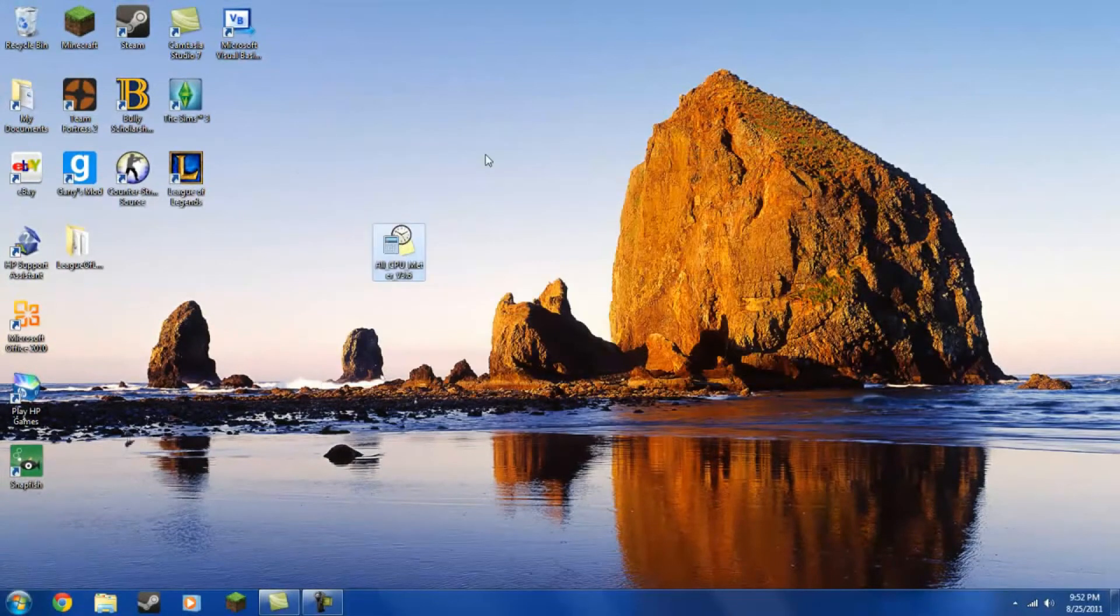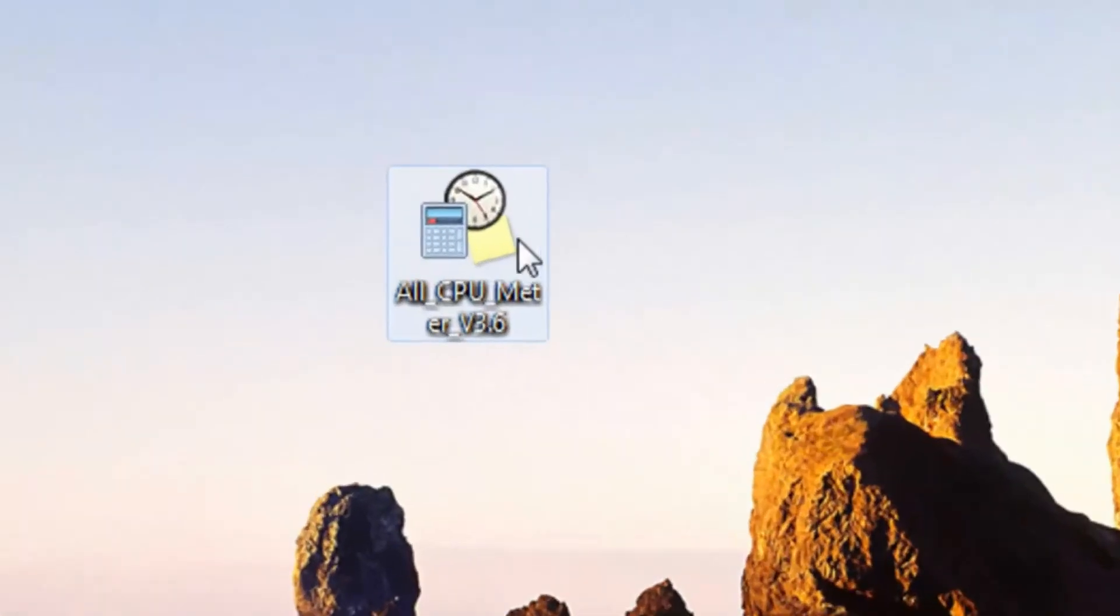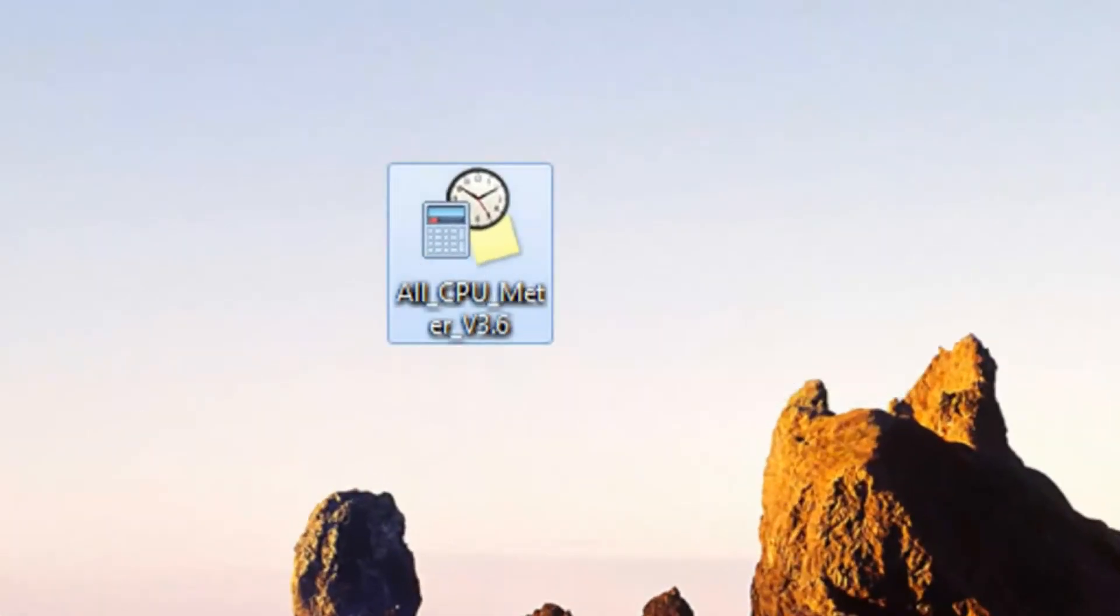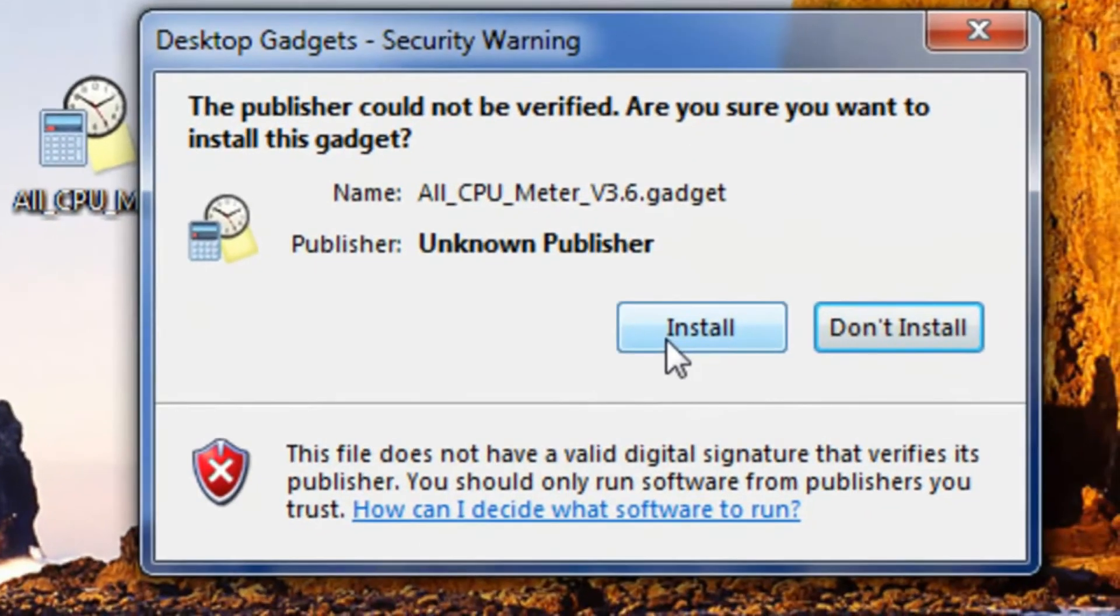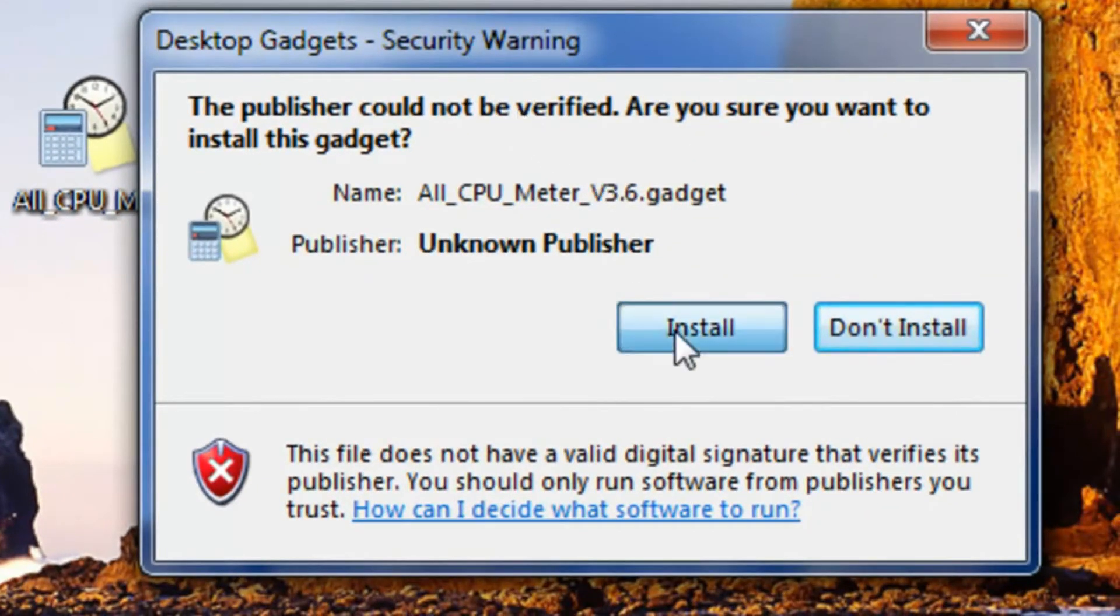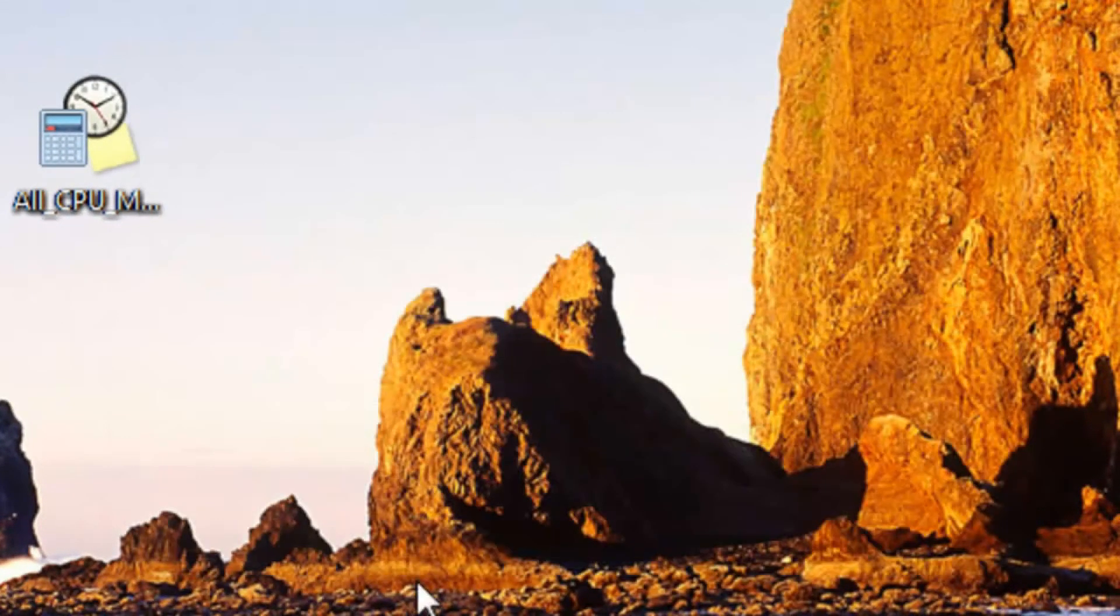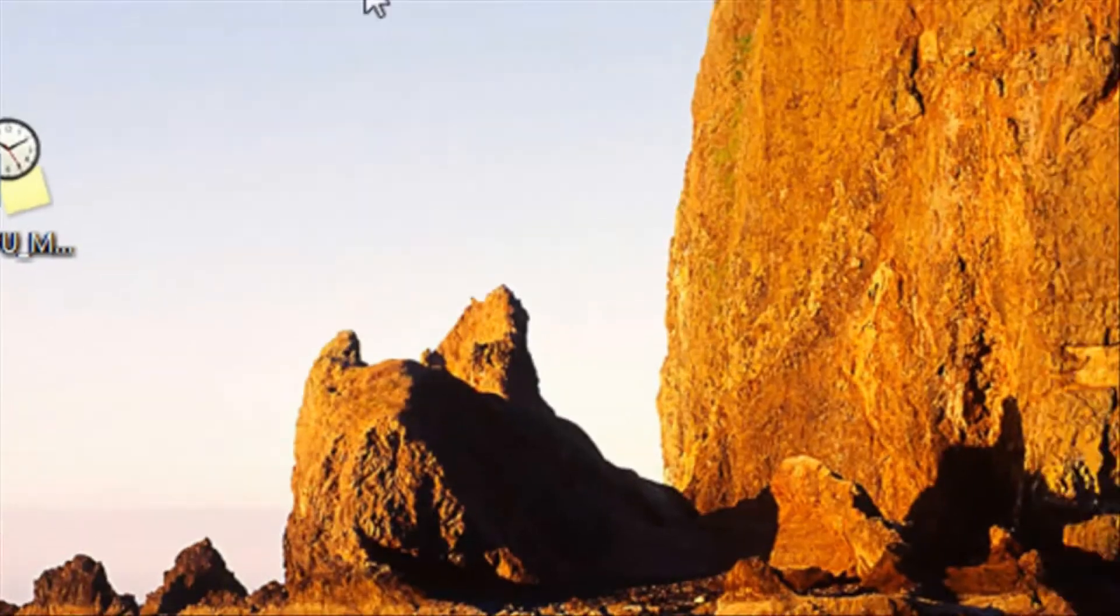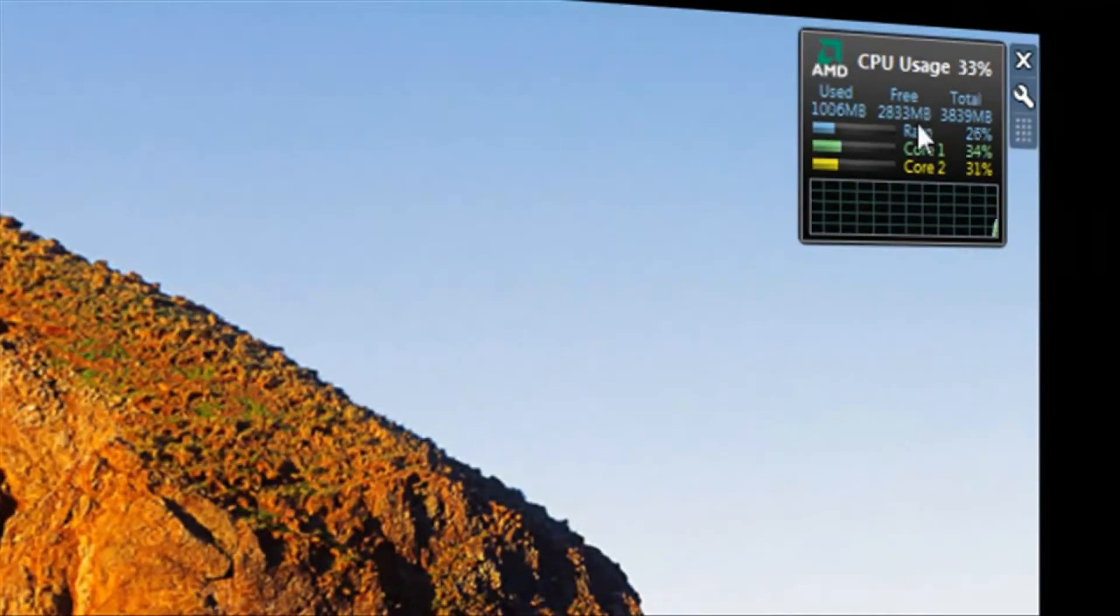Now you will see that it is on your desktop. Open that up. If it gives you the security warning, click Install. Now, you will see it is right here.